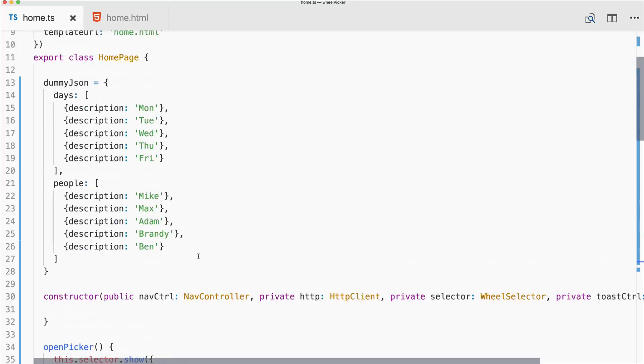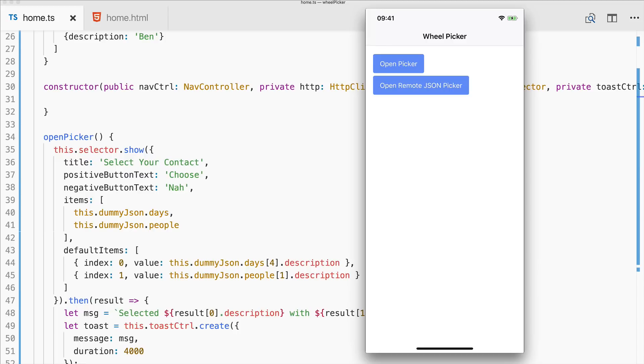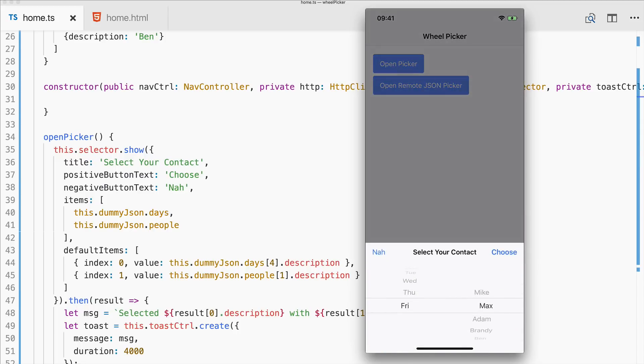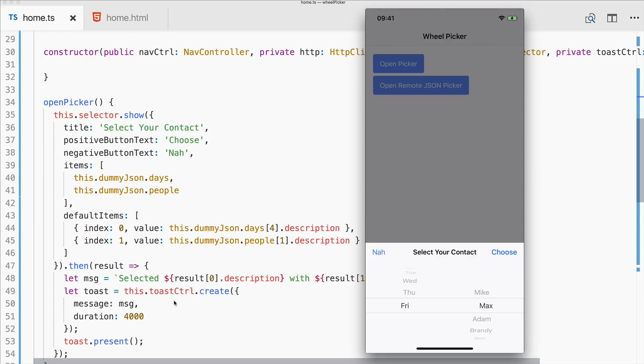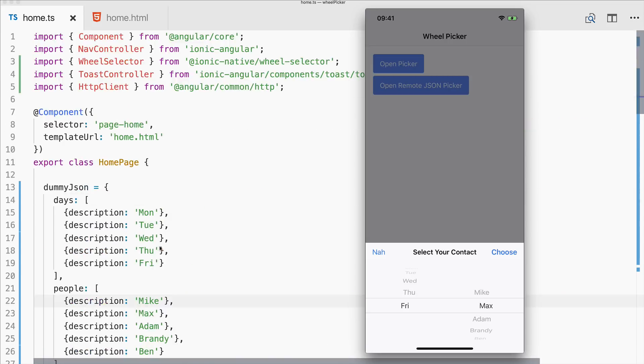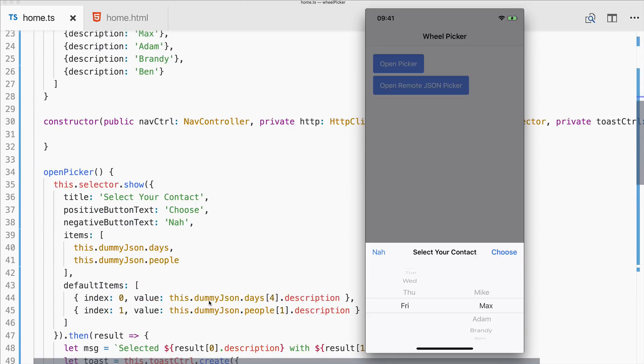All right, so here's the app on my device and let's start with the first function. Open picker brings up the picker at the bottom and you can see it really looks like a native iOS picker. And also we see that we got some pre-selected items. So for the first row we have the last day Friday selected, for the second we have the first description which is Max.